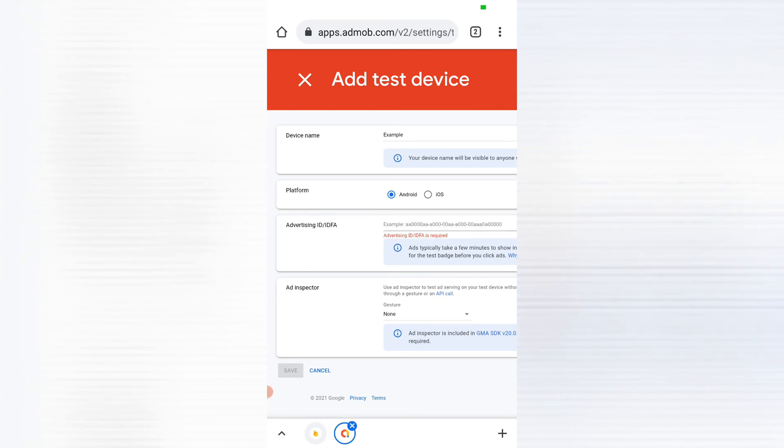And it will save your test device. So this means once you are done and you have saved, all the ads that will be running on the device that you've just added will have the test tag.